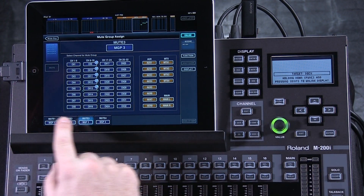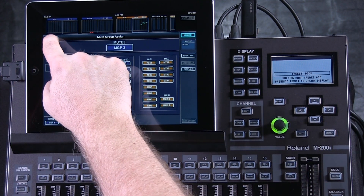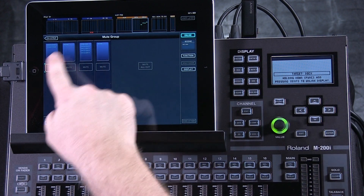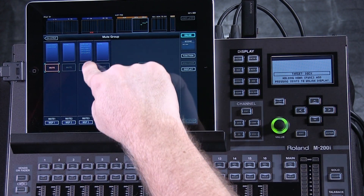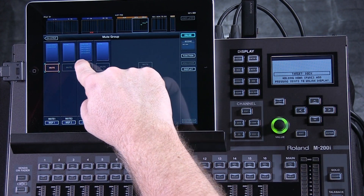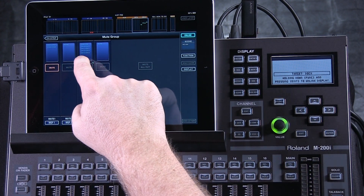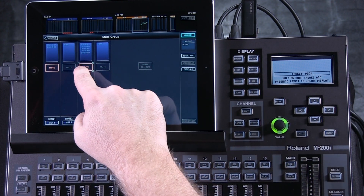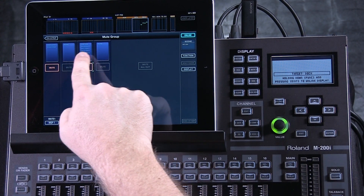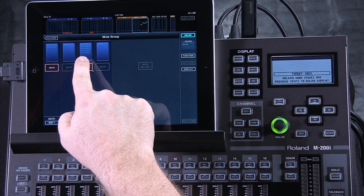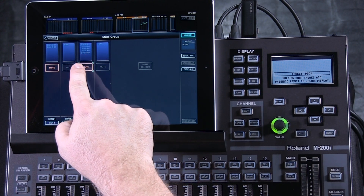You'll see they come up in the list here, and when I exit out to see all four, they're still showing in the display here. And then I can mute those here, or I can assign this mute group to a user button.